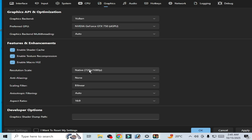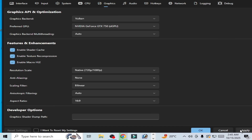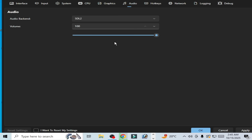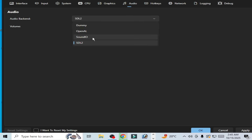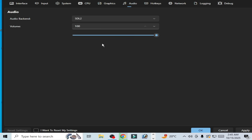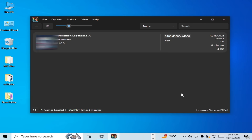Select resolution scale, set your resolution scale, and click Apply, then OK. Go to audio settings and select SDL2 — you can use a different audio backend but I recommend SDL2. Click Apply and OK.